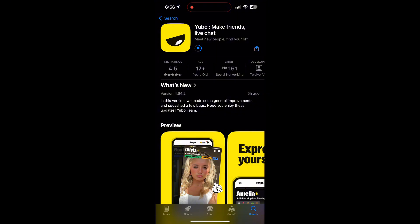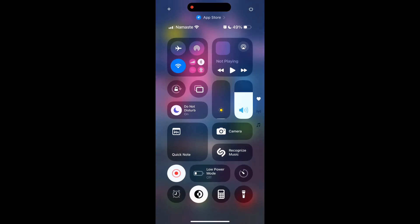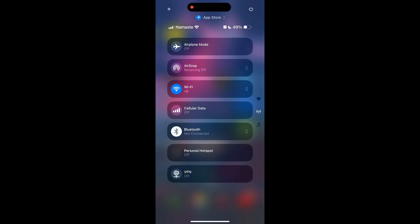Make sure your phone is connected to a stable internet connection. Try switching between Wi-Fi and cellular data to see if the login issue is related to your network. Also, ensure that your phone's operating system is up to date.